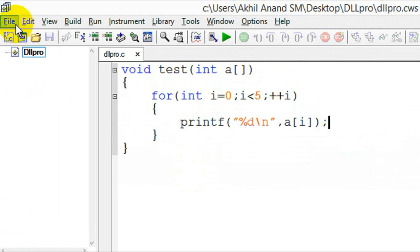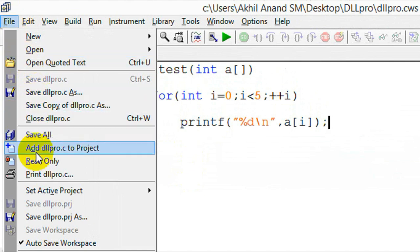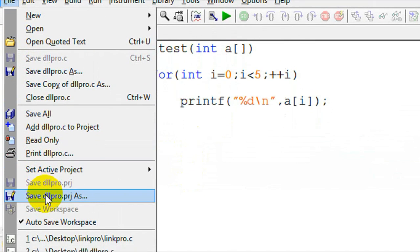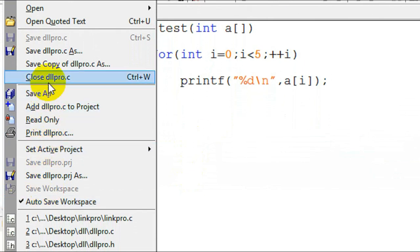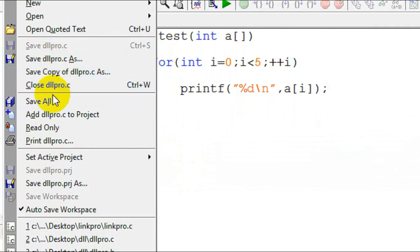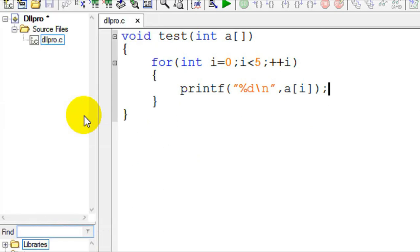Now you have to add that C file to this project. Add the dll project C file — dllpro.c — to the project.